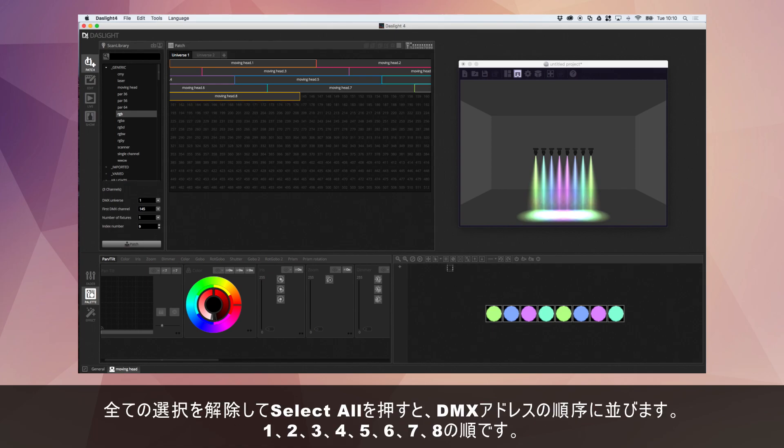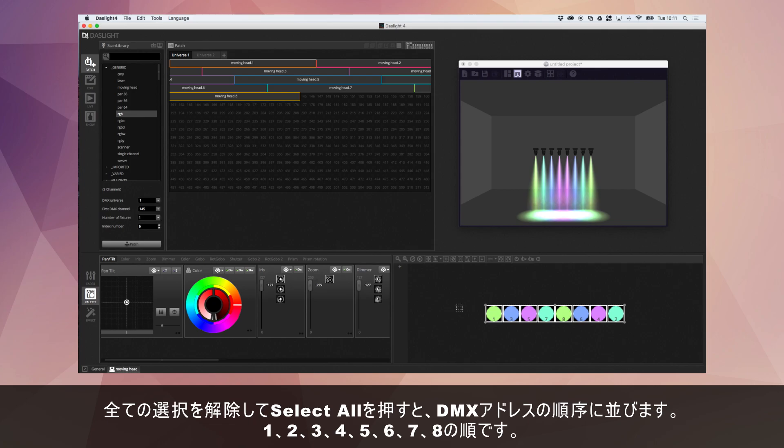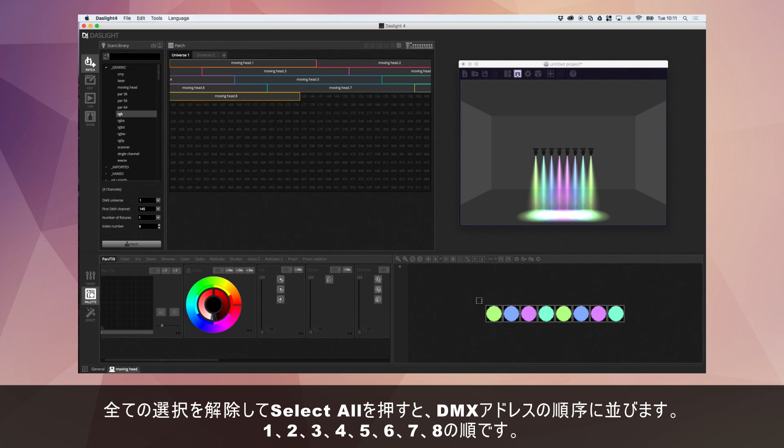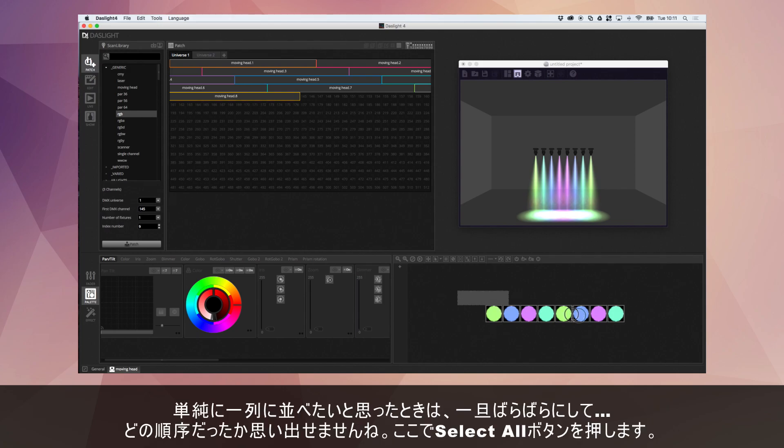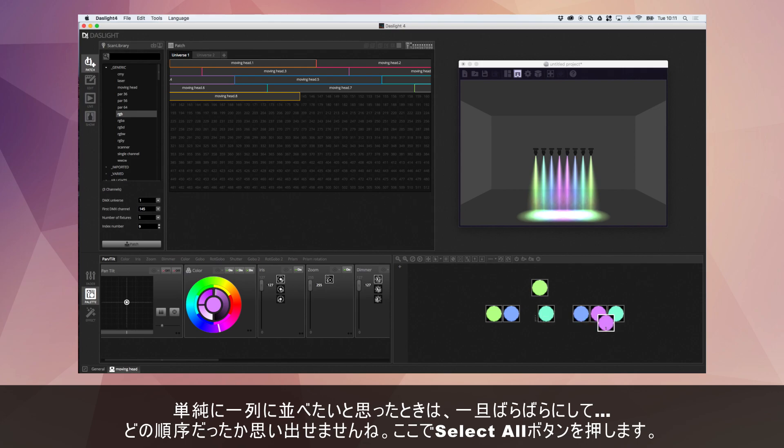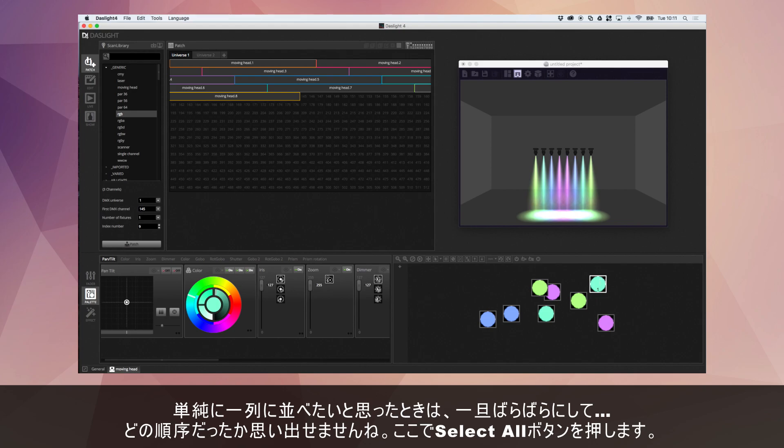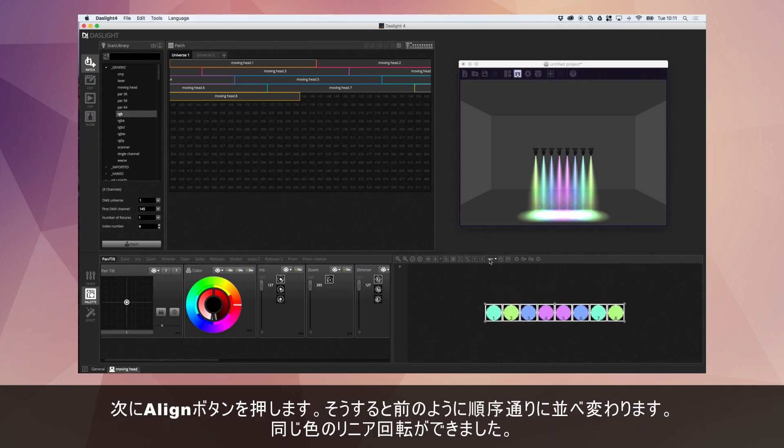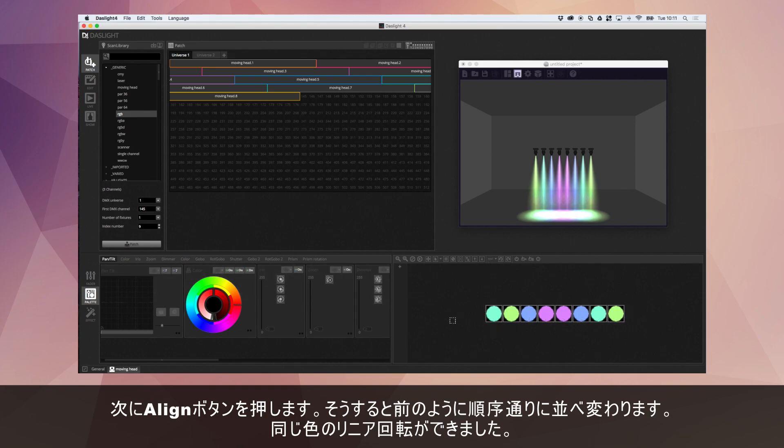Now, if we deselect everything and then click the select all button, which is this one here, this is actually going to index them in DMX address order. So you see we've got 1, 2, 3, 4, 5, 6, 7, 8. If you ever want to position your lights back into a simple line and perhaps they're all over the place, you've mixed them up like this, you can't remember which order they're in. All you have to do is just select that select all button, click align, and it's just going to put them back there, just how they were before.